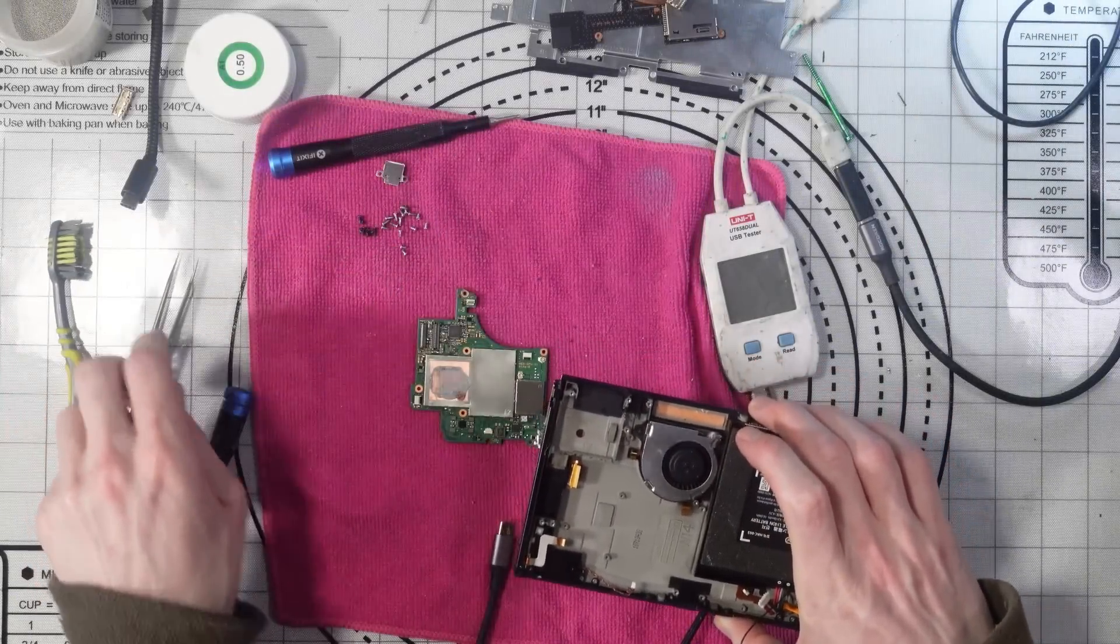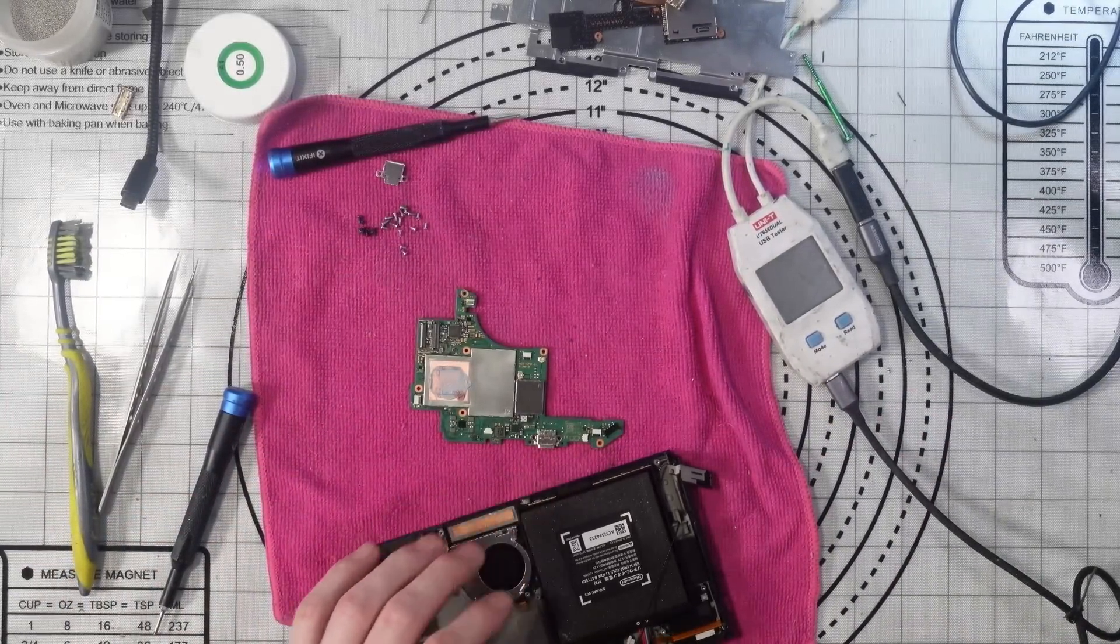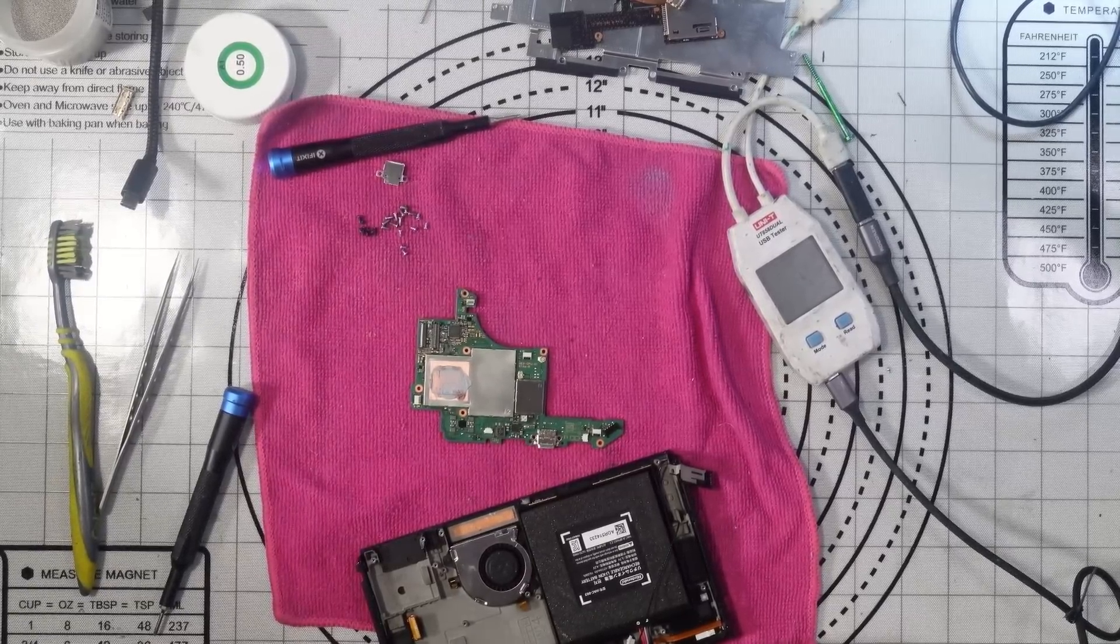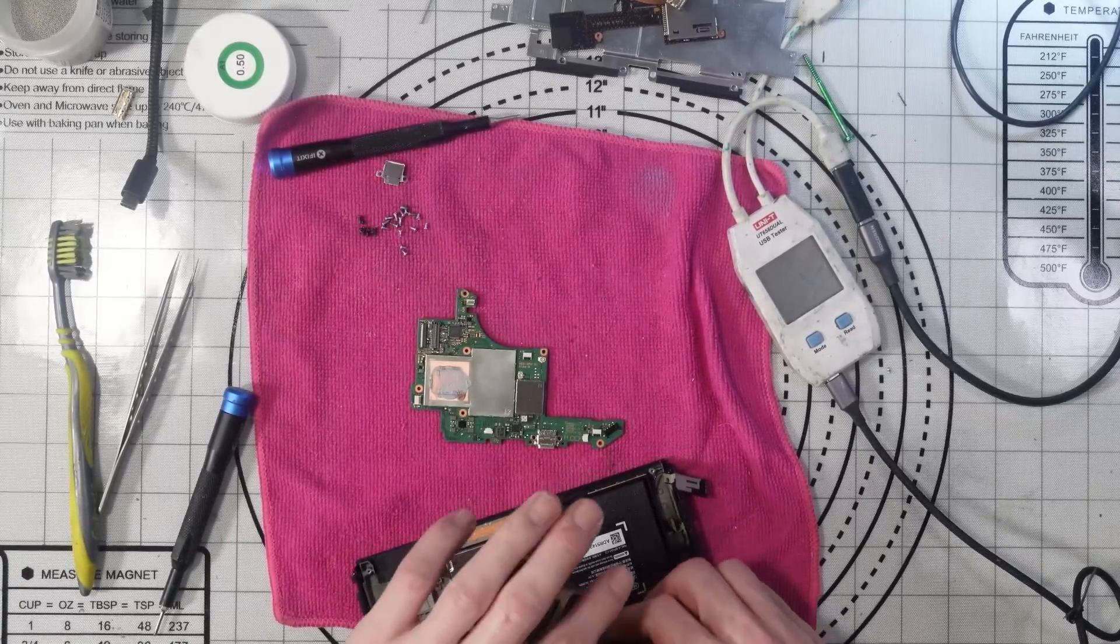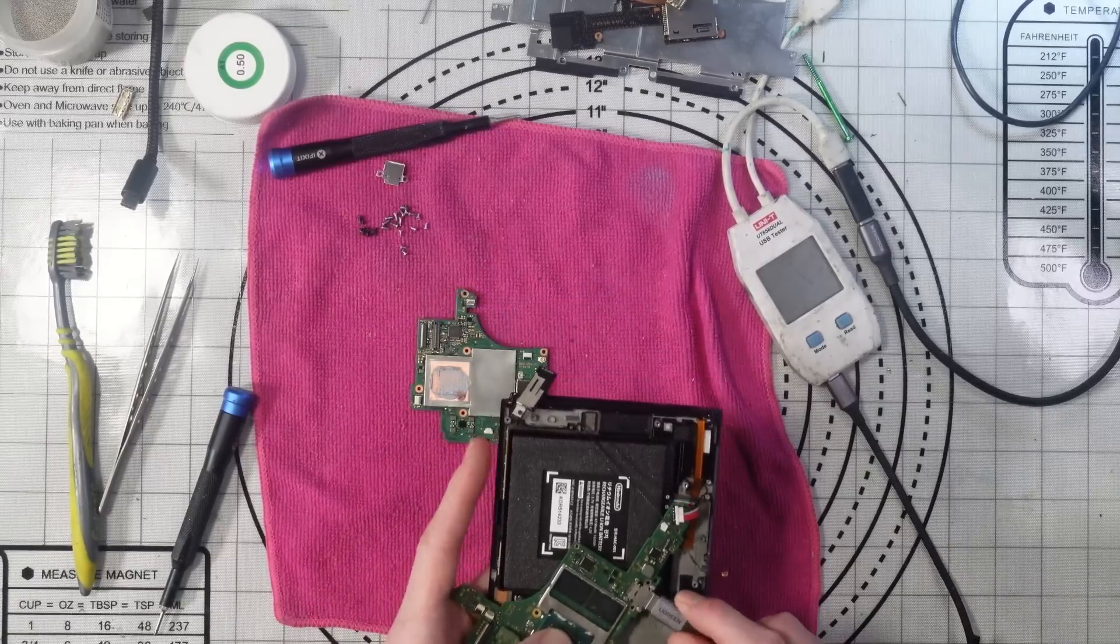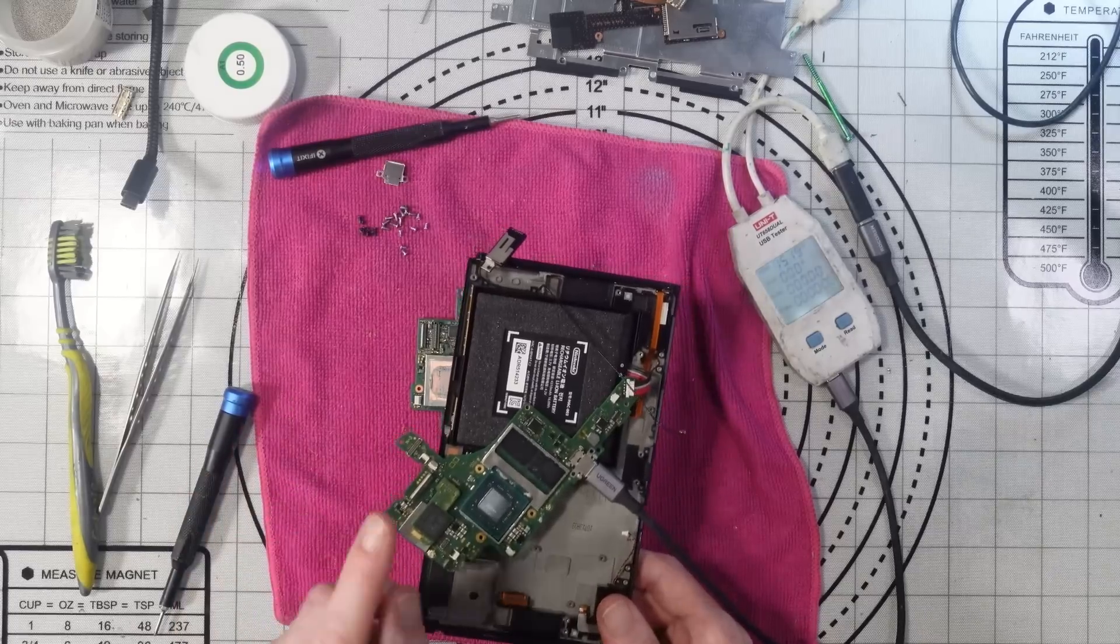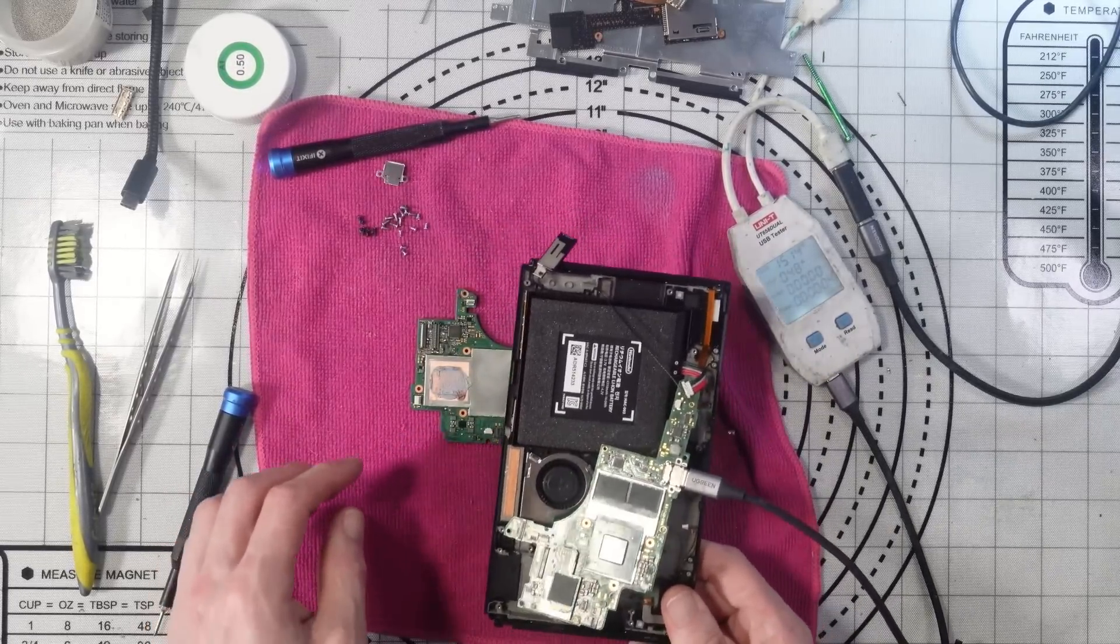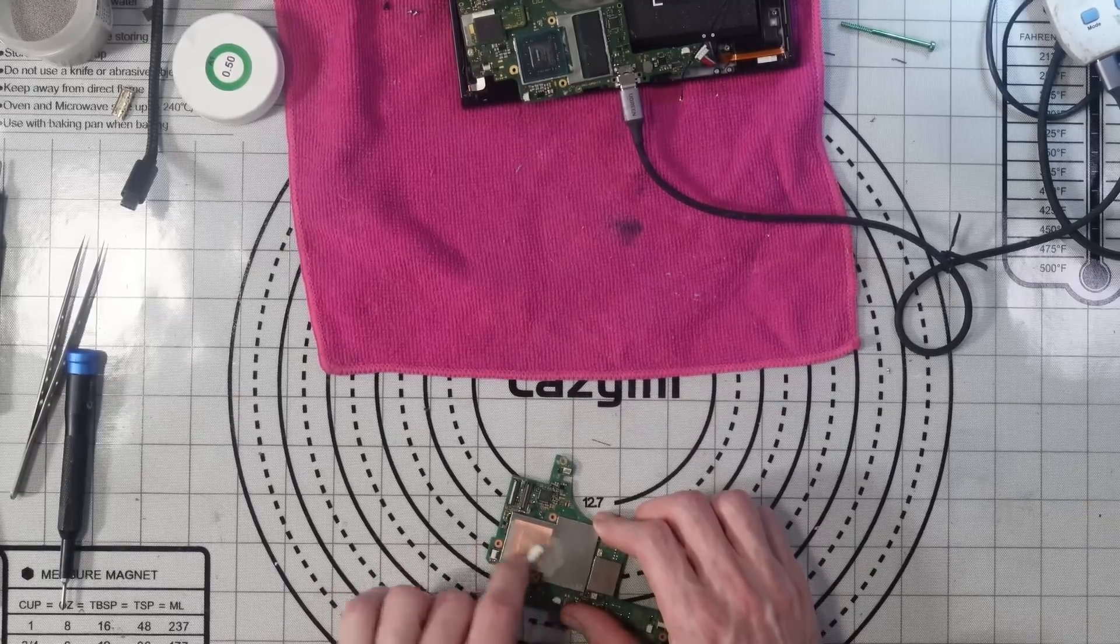So just about done here in terms of disassembly. What I am going to do is just grab another board and charge the battery while I'm working on the device. It'll speed up the process a little bit. I've got a Nintendo Switch original board here, but it should still charge the battery. The connectors are the same.